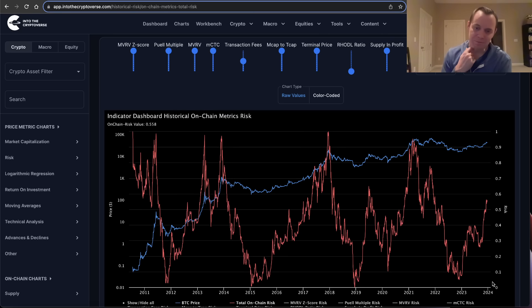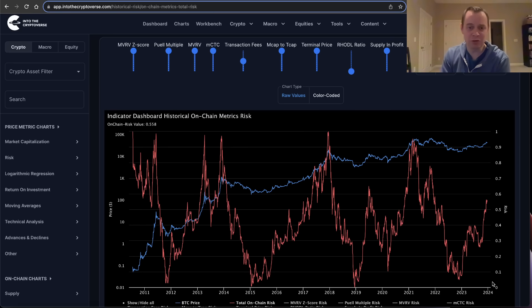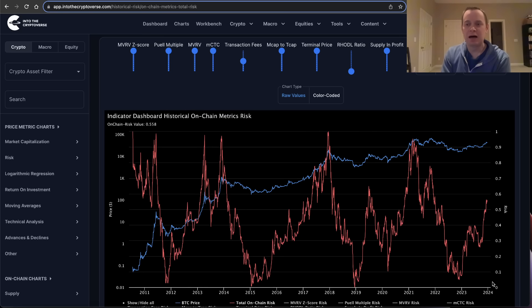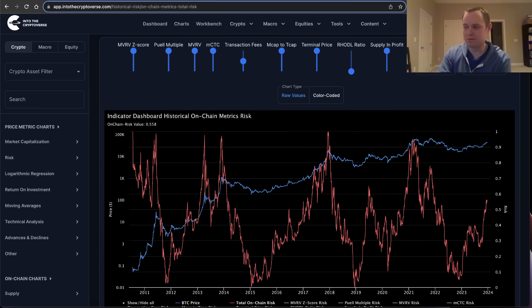You can find this risk metric via the website at intothecryptoverse.com. We are running a sale on it right now, so make sure you guys check that out. You can lock in that rate as long as you do not cancel, and get access to the on-chain risk. Thank you guys for tuning in. I'll see you next time. Bye.